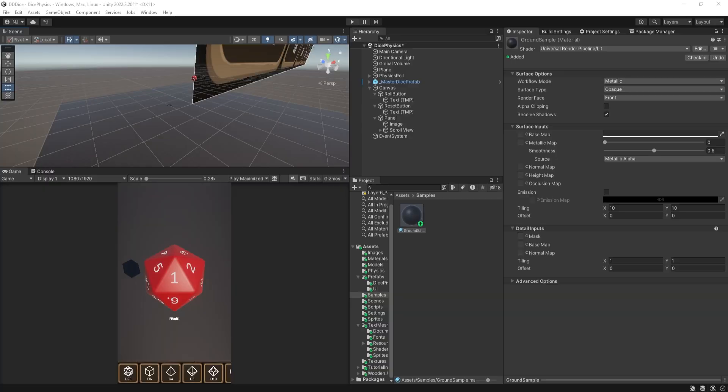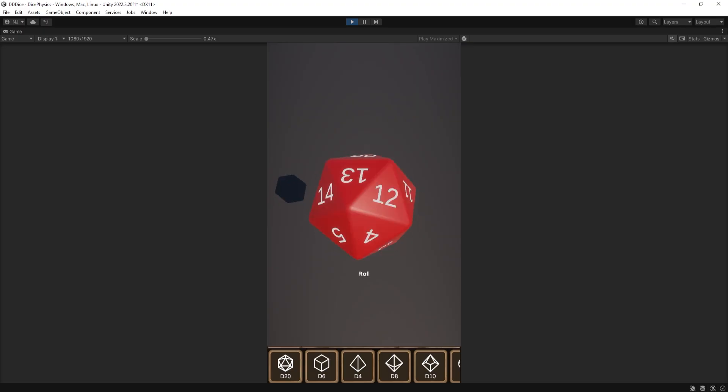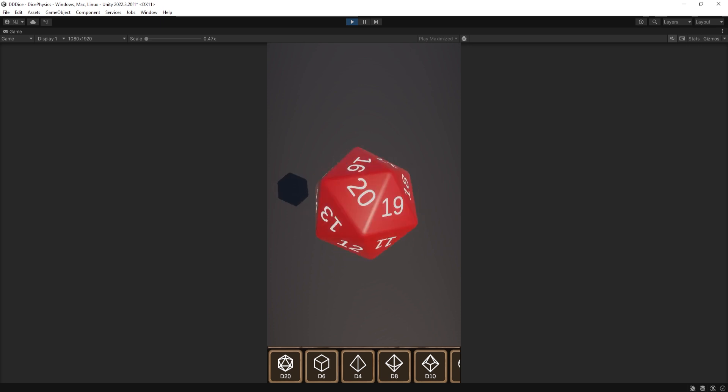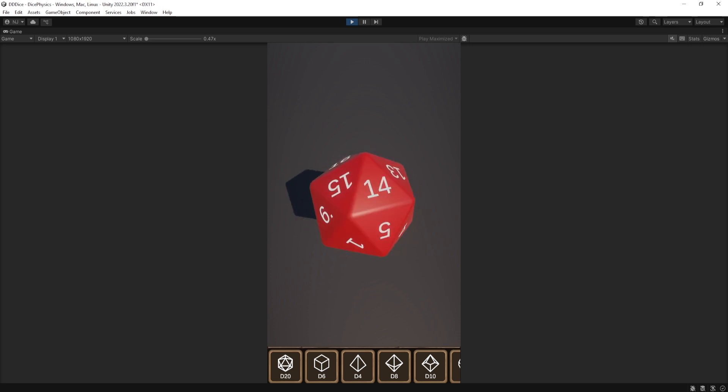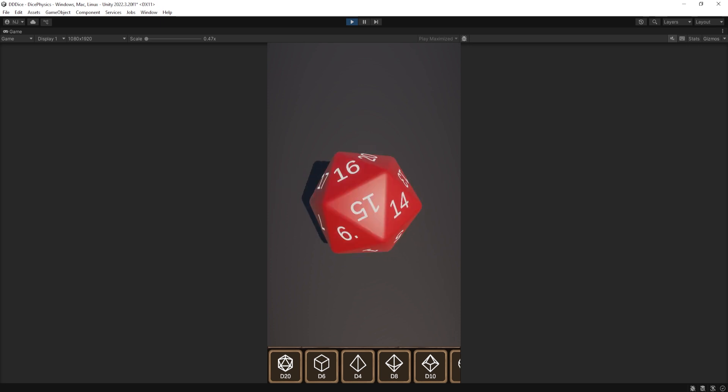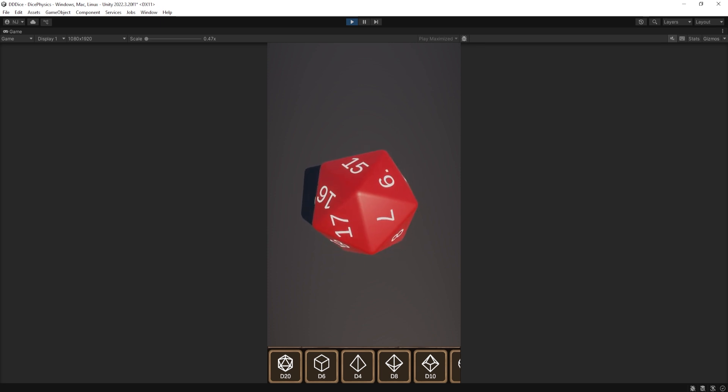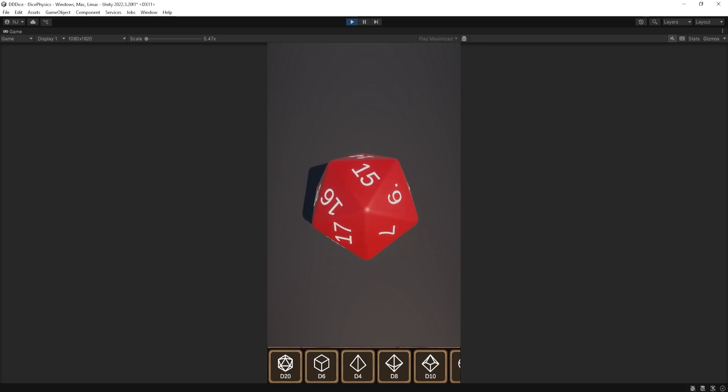Alright, so here I have my project. And just to show you that it's working, we'll play through it real quick. So here I've got my dice and I can roll it. It falls down, it rolls on the ground. Currently, you can see that the ground doesn't have any texture to it, so it doesn't really look like it's going anywhere. And that's what I want to change in this video.